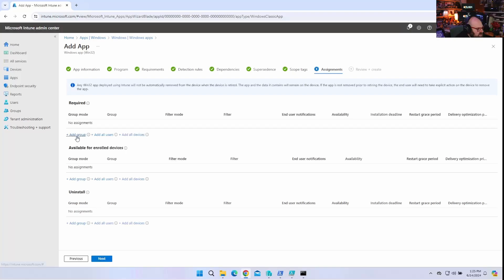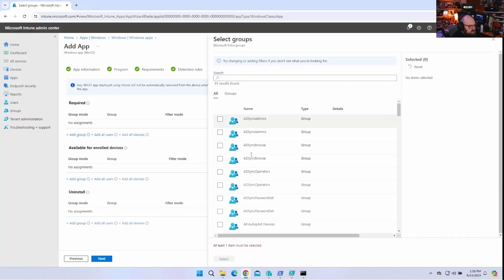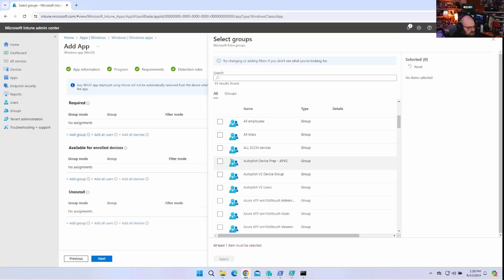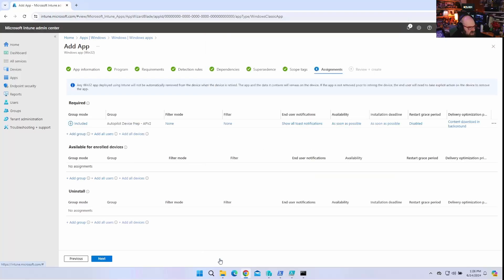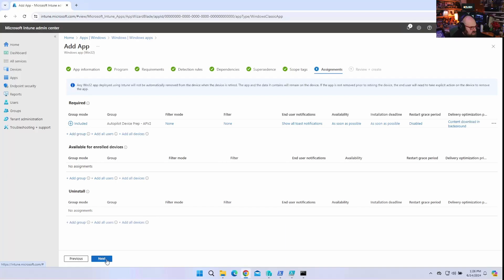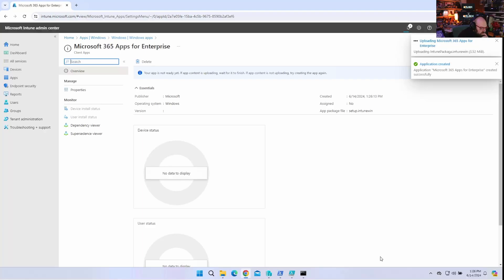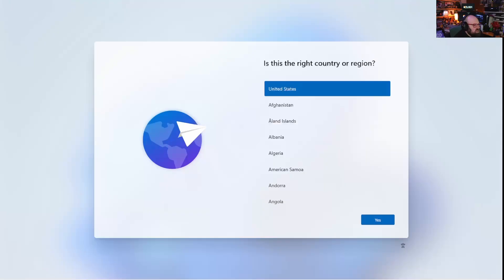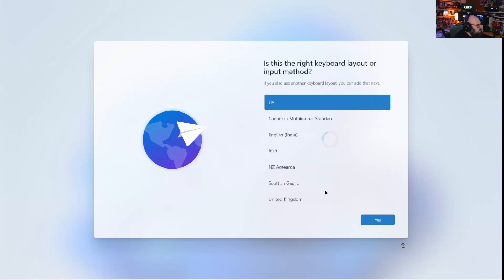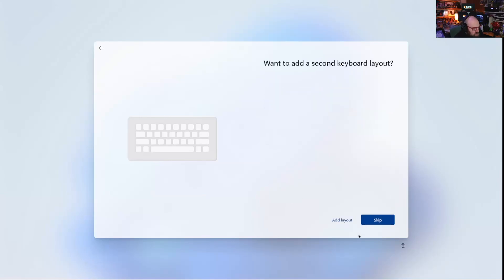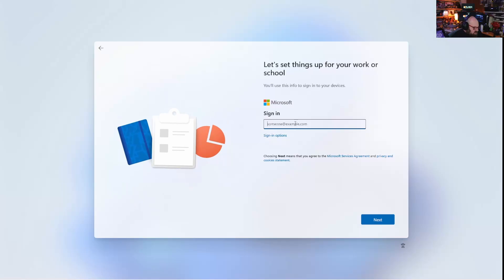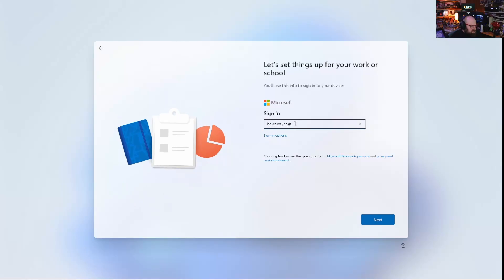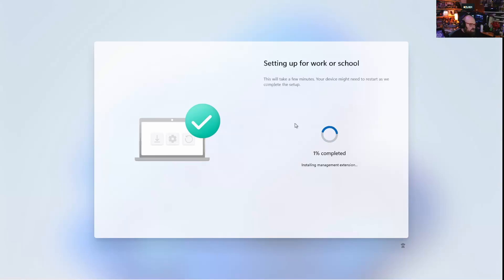I'm going to make this required to my autopilot group. So, we're going to say autopilot device prep APV2. And it should tell me. Okay. It'll go ahead and upload. It's not a huge file. So, why don't we go ahead and see how this works. I'm going to take a new client that we just made. And we're going to run this through autopilot V2. Just because it's quicker. Don't have to upload the hardware hash or anything. Okay. So, we'll sign in. Let's do Bruce Wayne again. All right. So, we're about to go through the setup. And this is where it's going to install the Madden extension. Start tracking. We don't need to get into a whole autopilot thing again. But let's see what happens when I get to the desktop here.